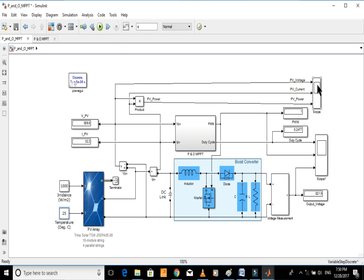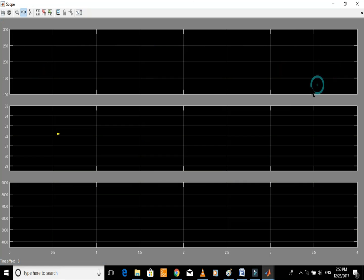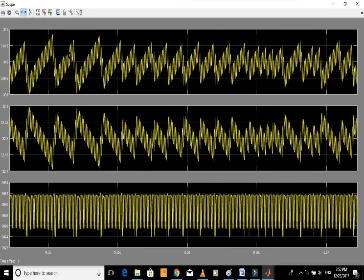Let's see the results. The average values of voltage, current, and power are 310, 32.2, and 9,980 respectively, which were noted as 310, 32.2, and 10,000 from the graph.